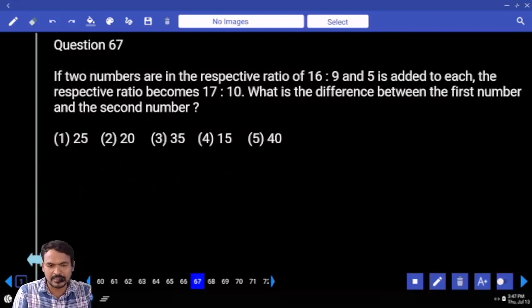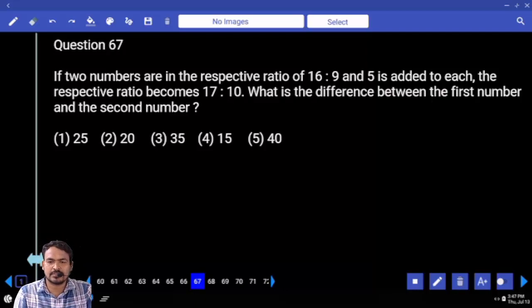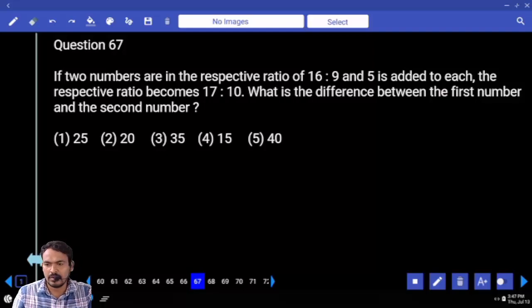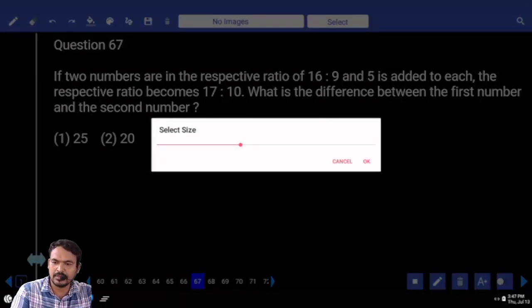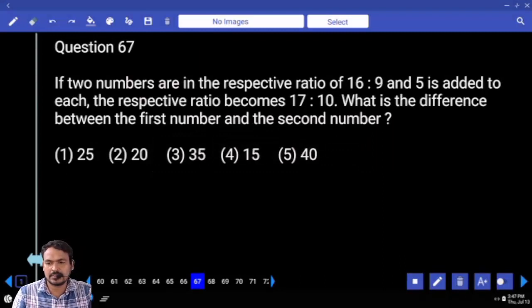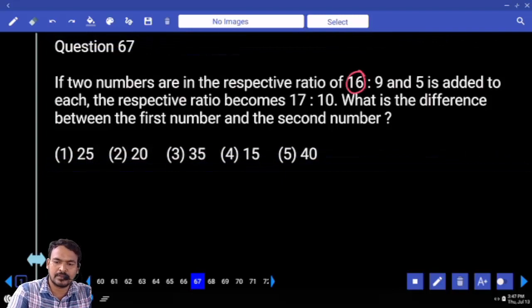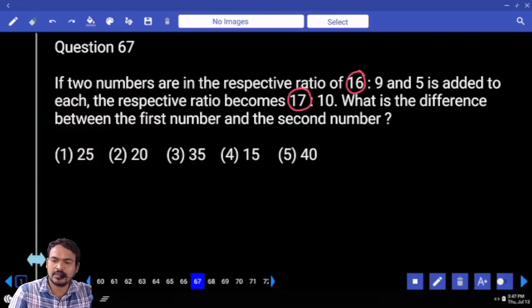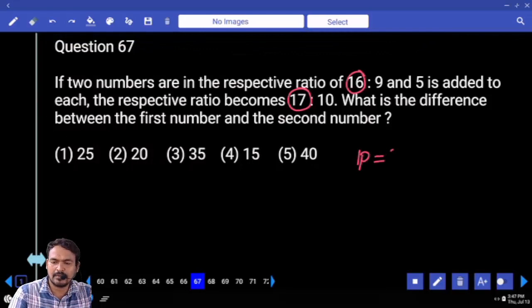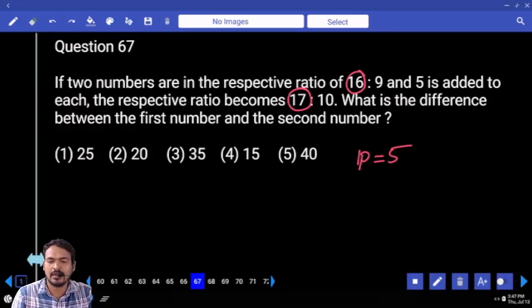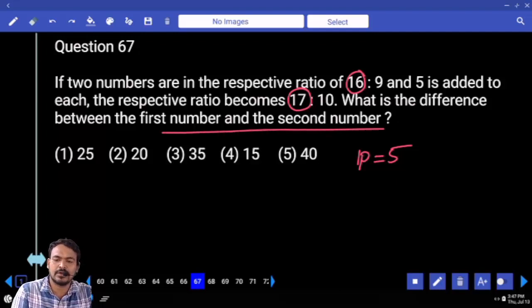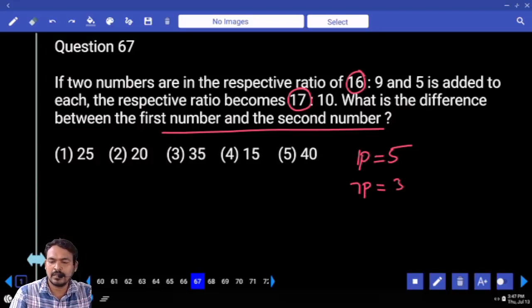Question number 67. If two numbers are in the ratio of 16 to 9, and 5 is added to each number the ratio becomes 17 to 10, what is the difference between the first and second number? Before adding 5: 16 parts. After adding 5: 17 parts. So one part equals 5. The difference between the two numbers is 7 parts, giving 35.